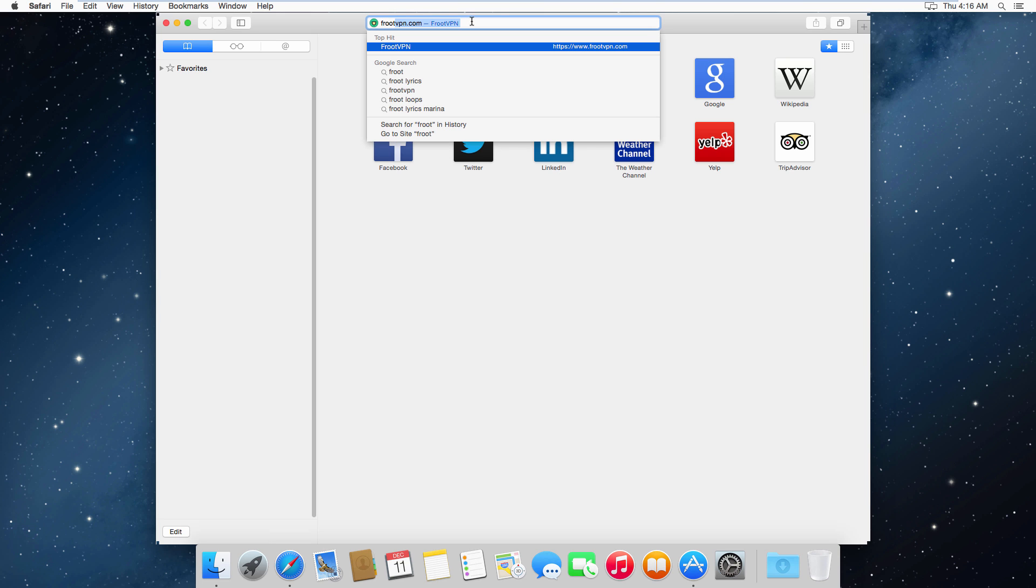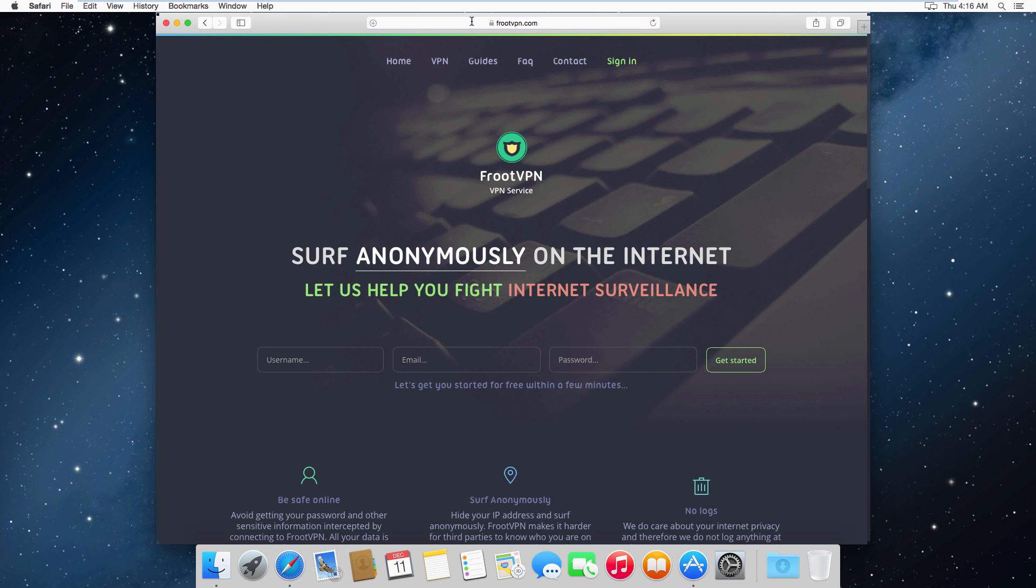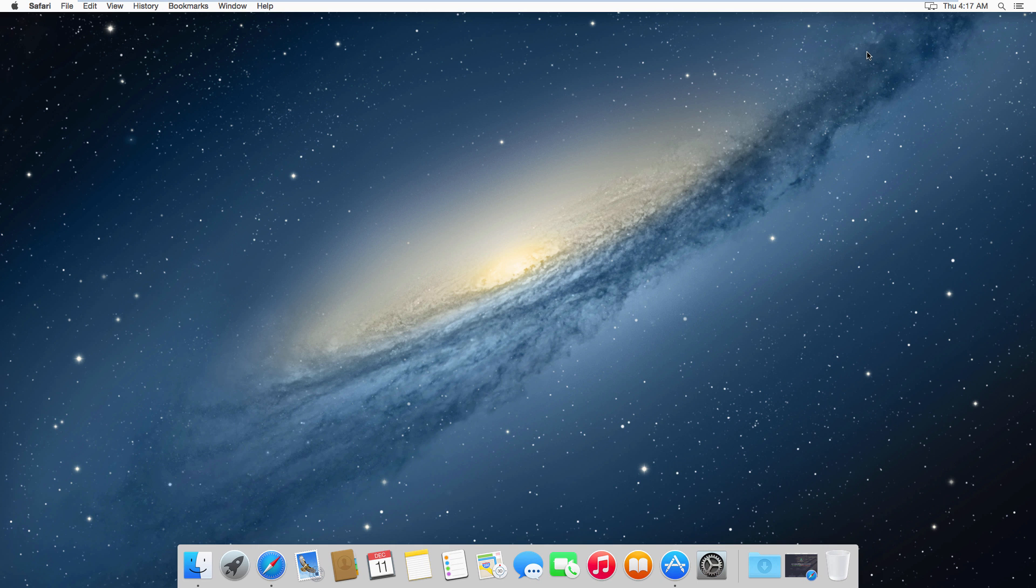So without further ado, let's go ahead and navigate to fruitvpn.com. On this registration page you want to enter your VPN's username and password, your email address so they can send you the confirmation, and once you're done just go ahead and click on the get started button. You should receive your confirmation within the next few minutes. If you need to pause the video, go ahead and do so now and just return once you've received your confirmation.